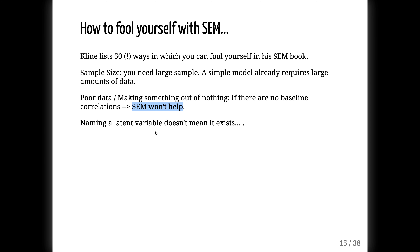SEM is not going to turn your data into gold. We should also be careful — all of this is couched in causal language, but it's not necessarily causal. Just because we name a variable 'openness to experience' doesn't necessarily mean that it exists or that it captures openness to experience. Similarly, if we build a path model, that doesn't necessarily mean the model has any bearing on reality. We could flip around some of the arrows and get quite similar fit statistics.